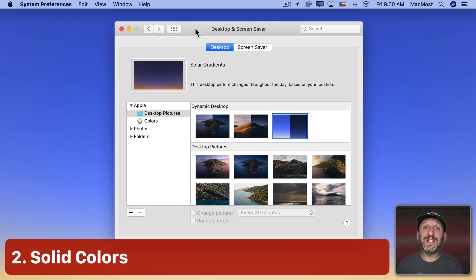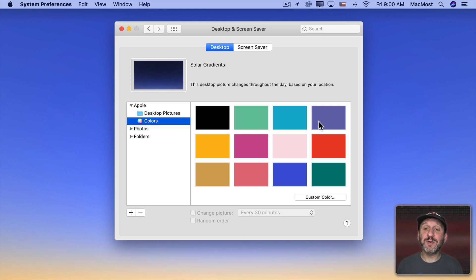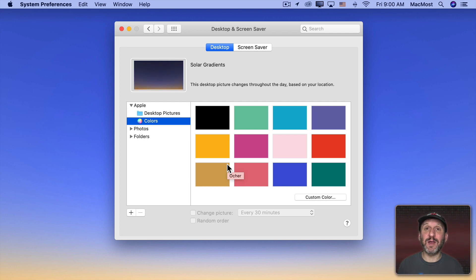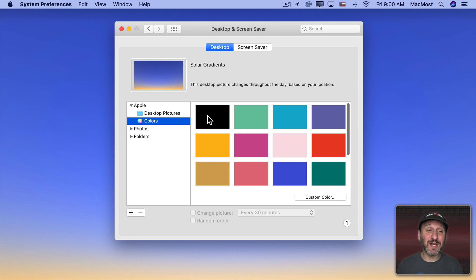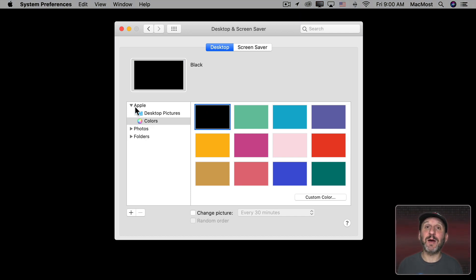Now another simple thing that you can choose is colors. If you click here you have some color choices and you can choose one of these. I like the idea of a solid color because it's the most distraction free of all of the options. If you have a nice LCD screen, there's no reason not to choose black and just have really nothing be on your desktop except the things that you put on it.